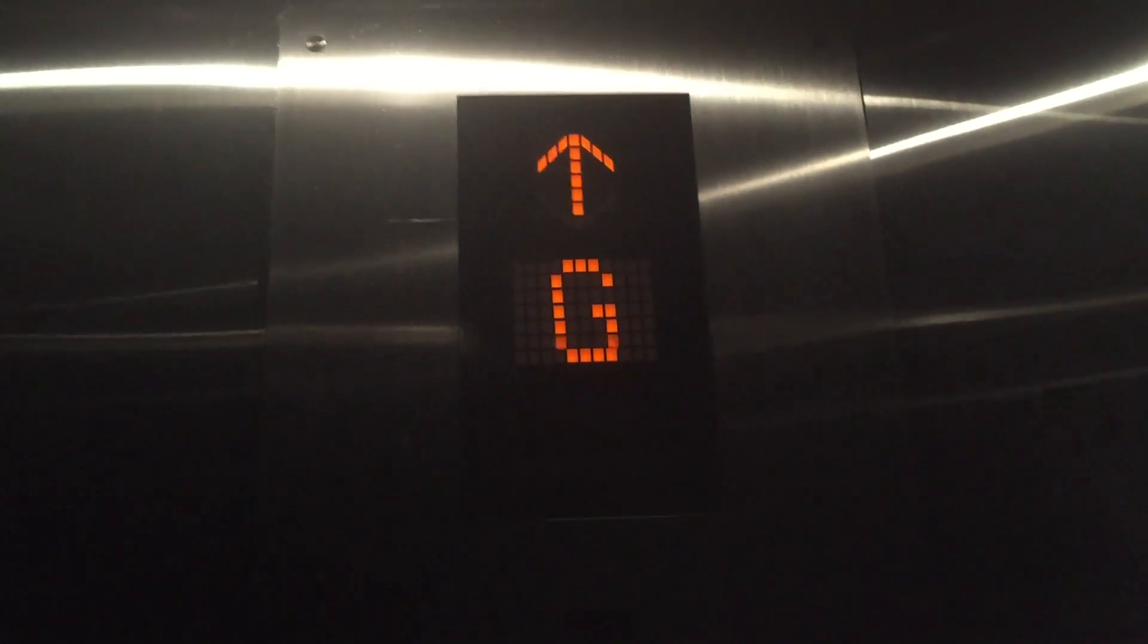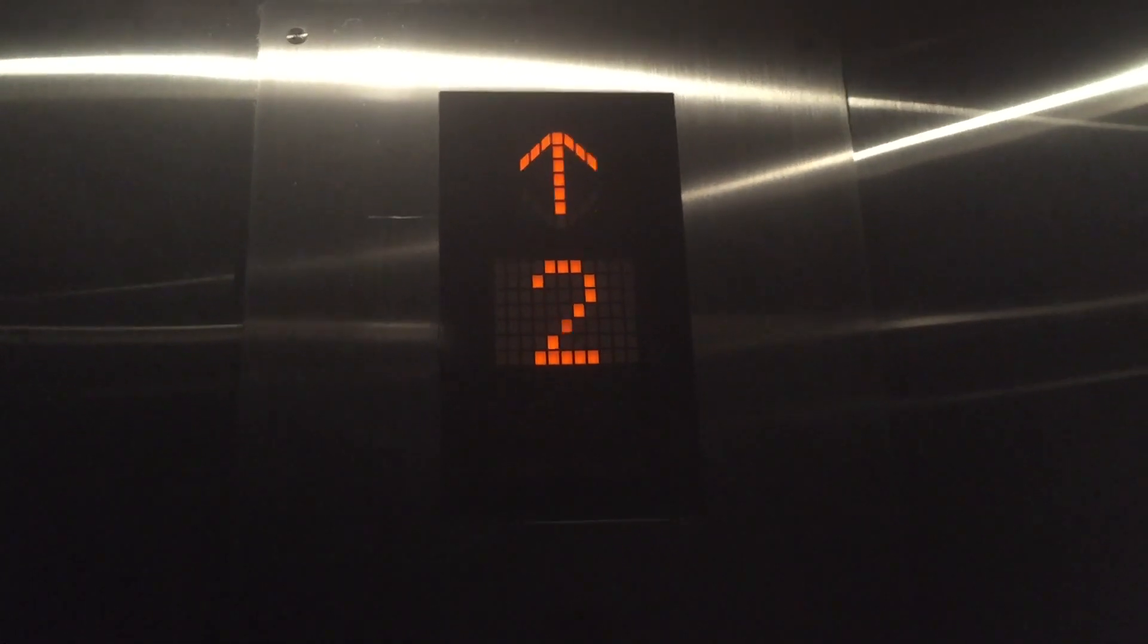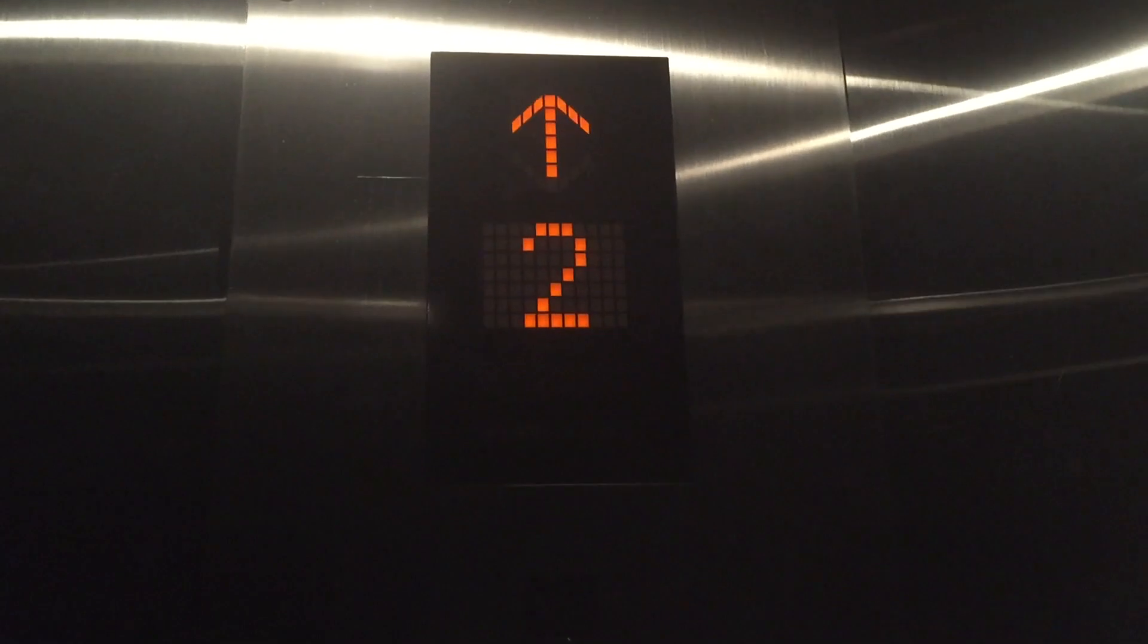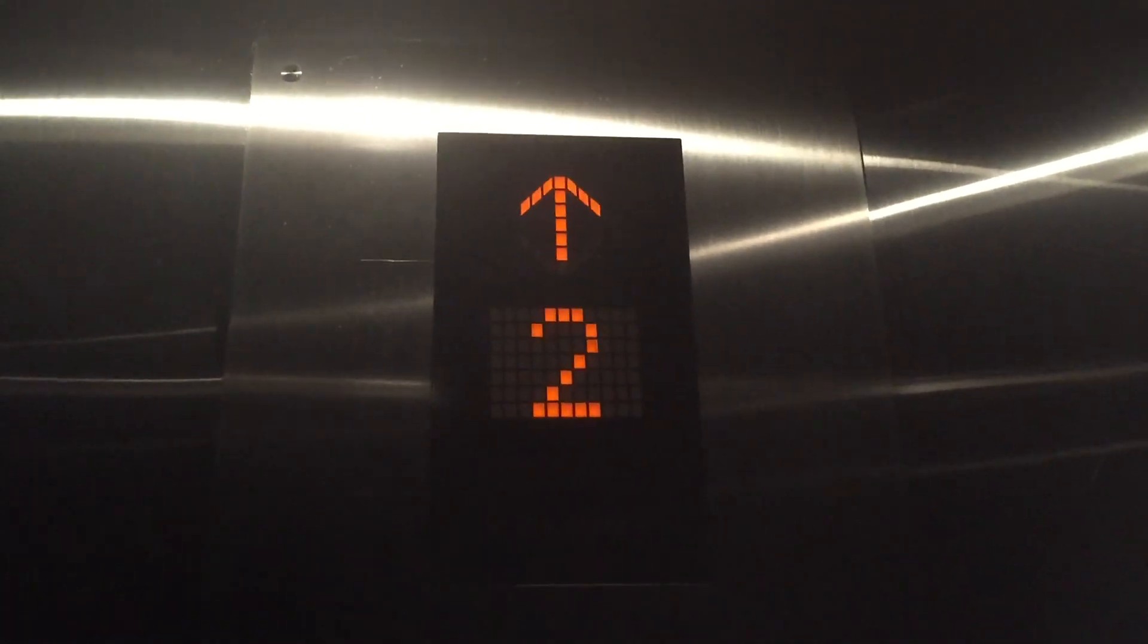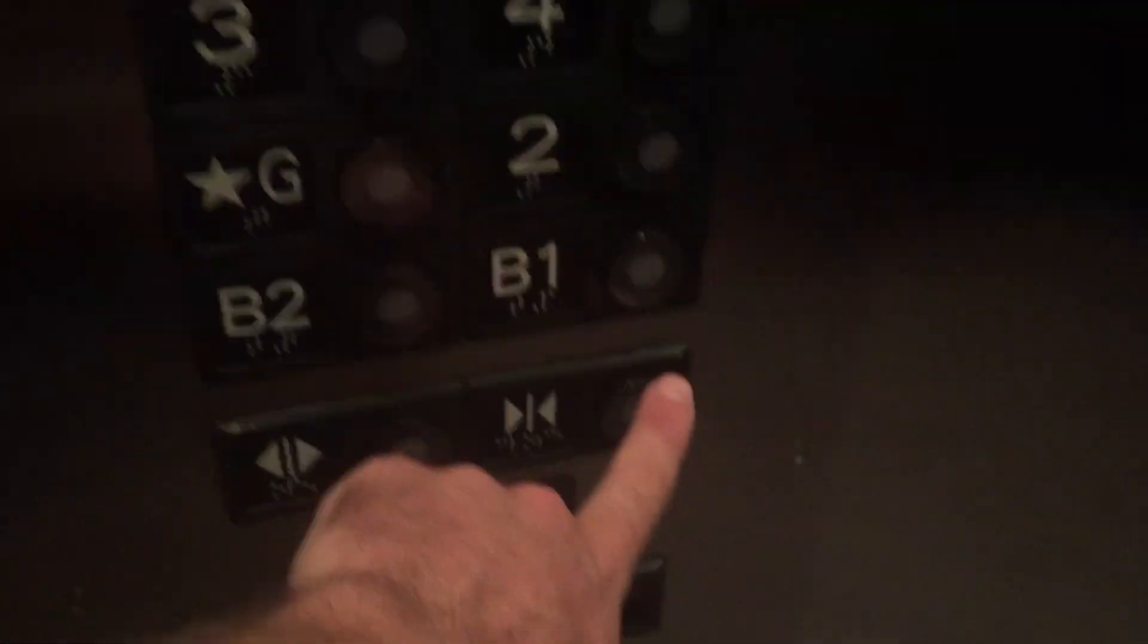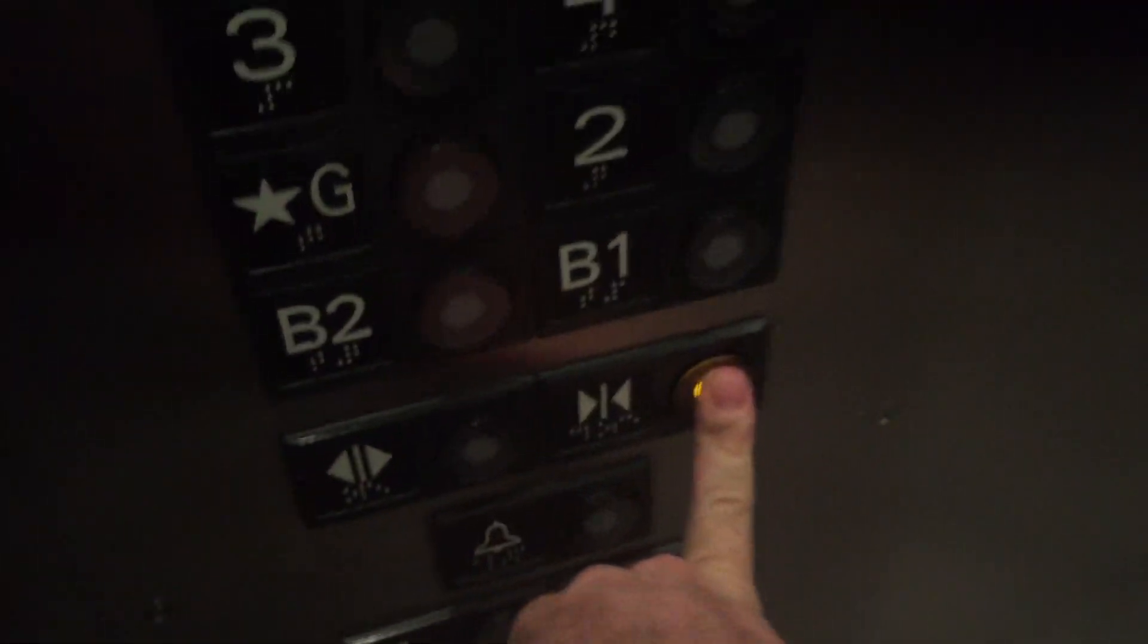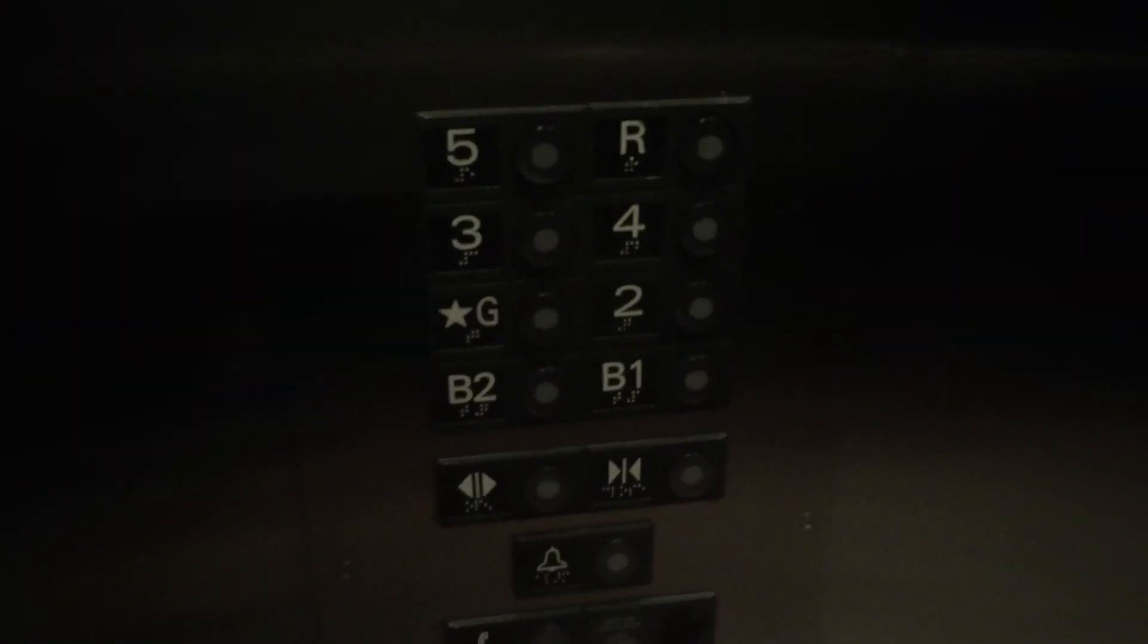I'm going to go to 2. Love that chime. Here we are at 2. Alright, we're going to get a cab view now. Beautiful Mitsubishi elevators. We'll get a cab view now.